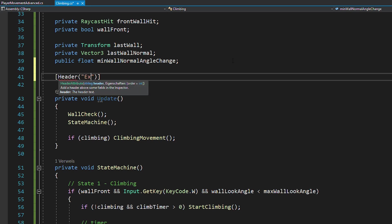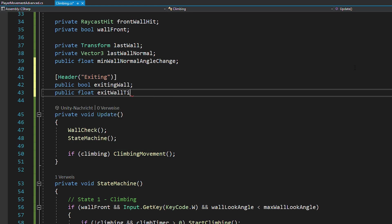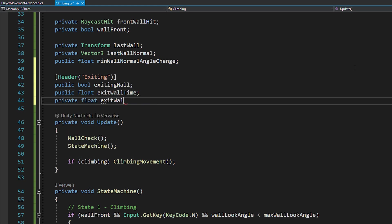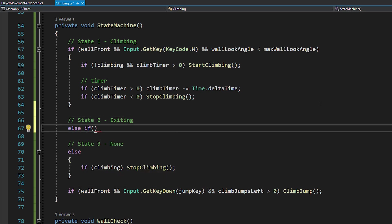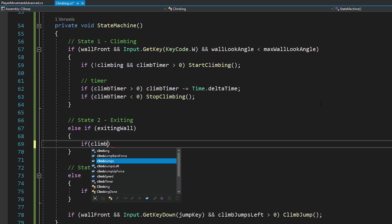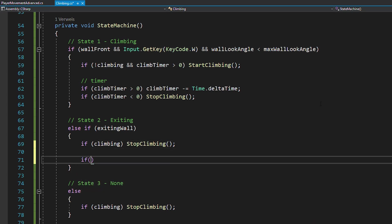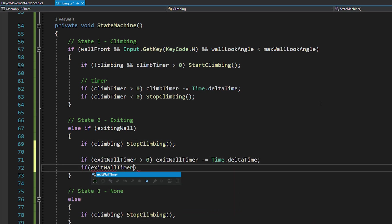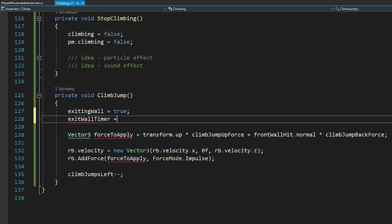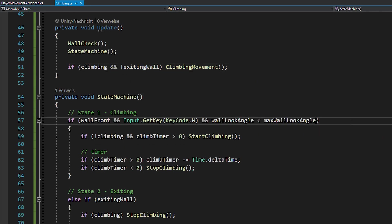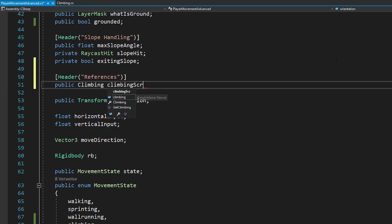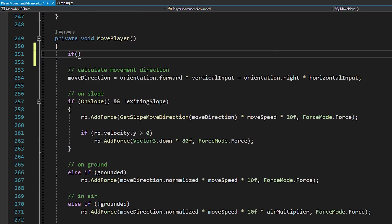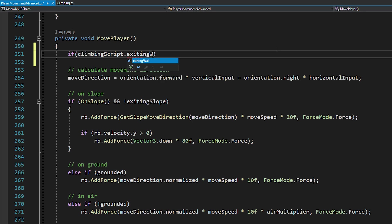Create a bool called exiting wall as well as floats for the exit wall time and exit wall timer. Now in the state machine, you can make an entirely new state that gets activated when exiting wall is true. And in there, you first want to stop any active climbs and also implement the exit wall timer, similar to how we implemented the climb timer. And whenever you jump, just set exiting wall to true and start the timer. And don't forget to make sure that you can't climb while exiting a wall. And now in your player movement script, get a reference to your climbing script and then you want to stop the entire move player function while you're exiting a wall. That means while exiting a wall, pressing the forward key has no effect.